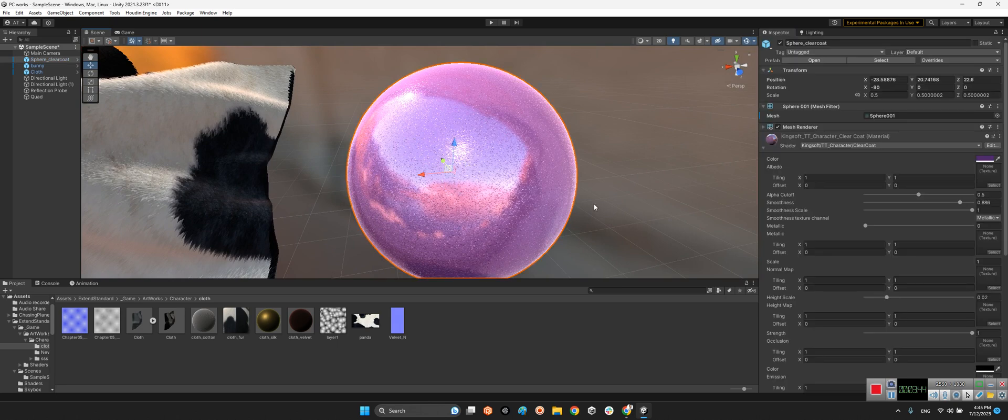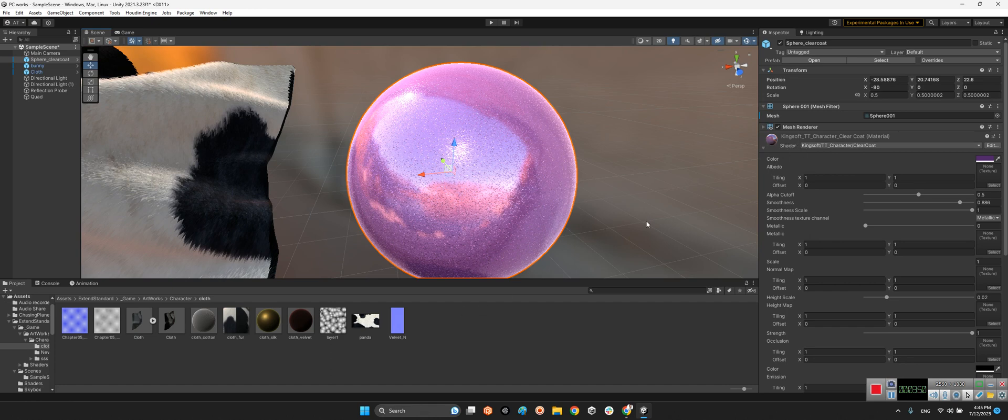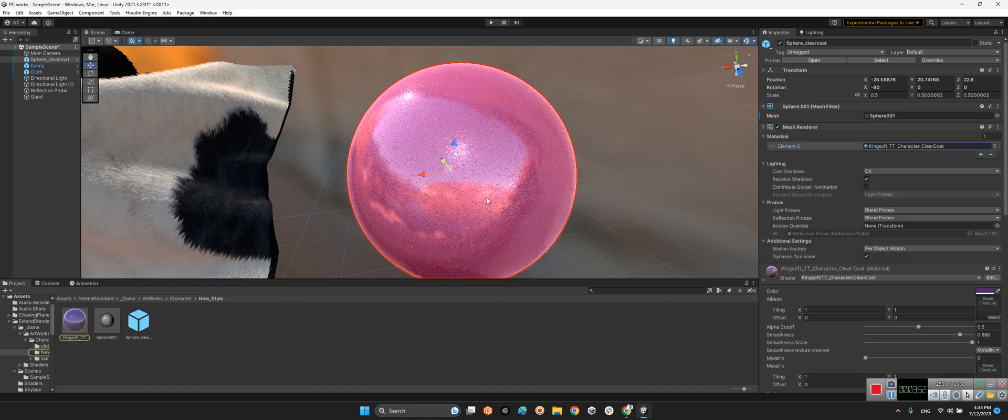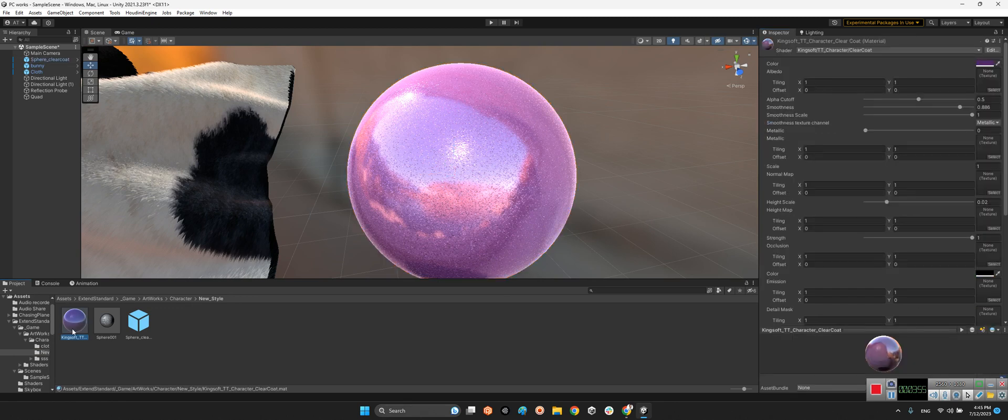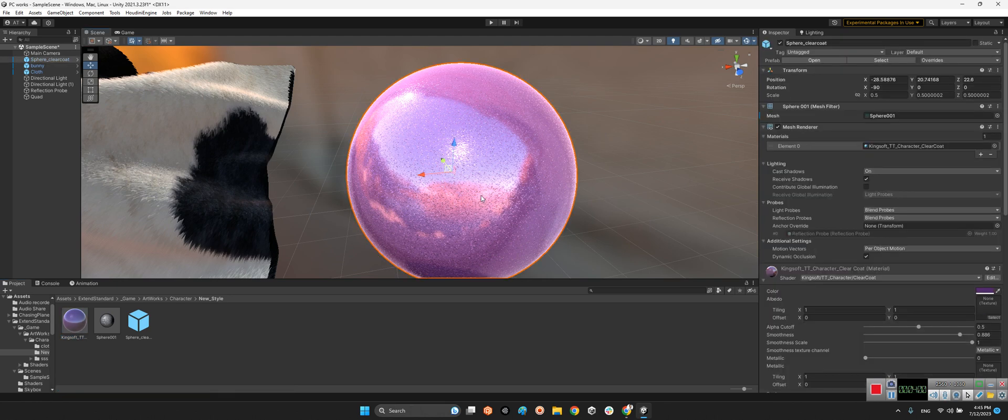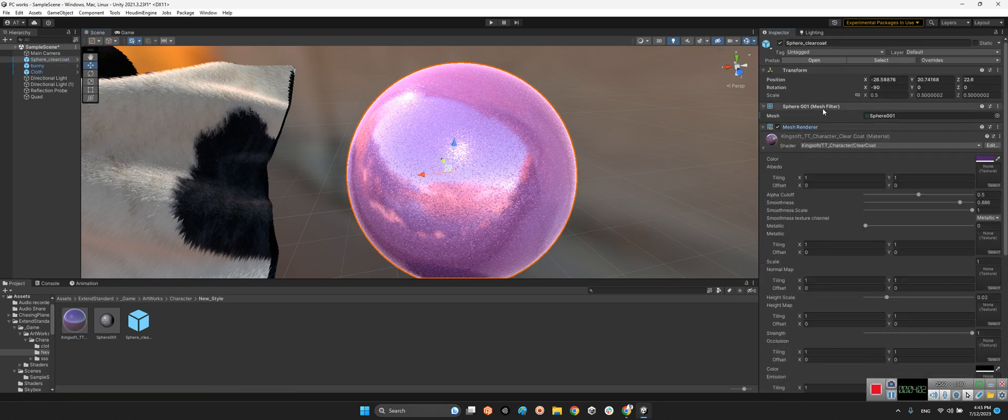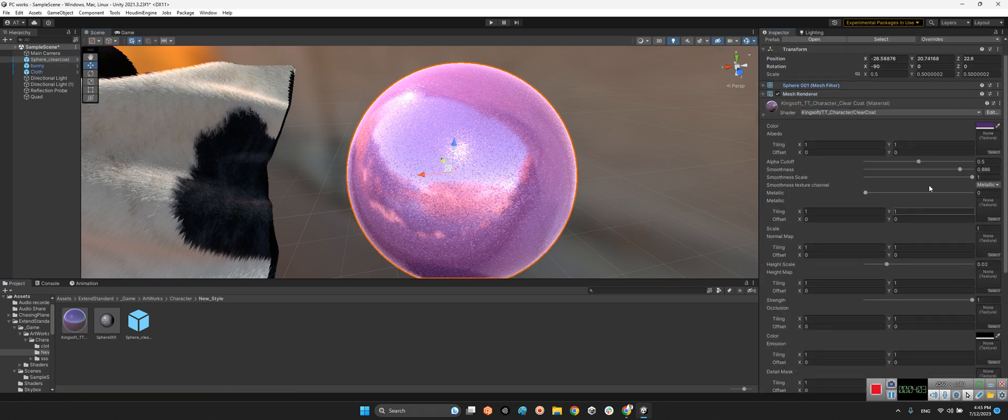For this sphere, we have the same method, but it's in the clear coat shader of the material. As you can see, it is this guy, character clear coat.